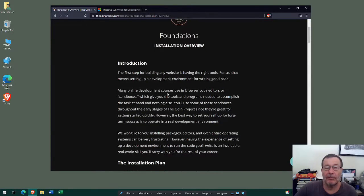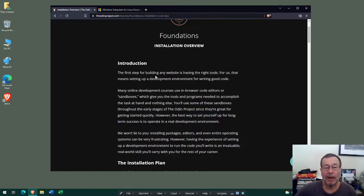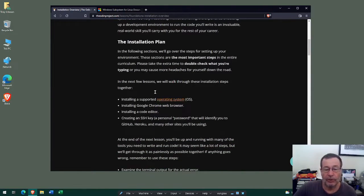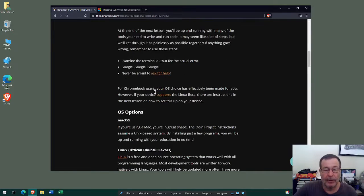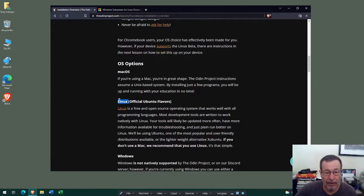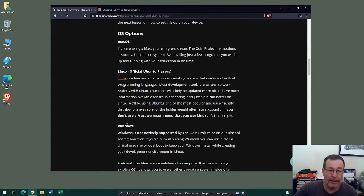One of the key differentiators for the Odin Project is that they recommend the best way to set yourself up for long-term success is to operate in a real development environment. They go to great pains in this installation section to make sure you're set up correctly. Regarding supported operating systems, the Odin Project supports Unix-like operating systems — so if you've got a Mac or Linux, everything will be fine. If you have Linux, the documentation specifically refers to Ubuntu as their operating system of choice.